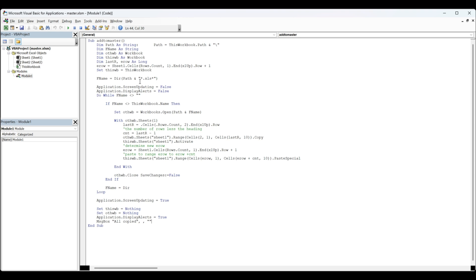I have application screen updating false and application display alerts false so that you don't get a warning sign for a large amount of data in your clipboard. If file name does not equal this workbook name, then set other workbook equals...